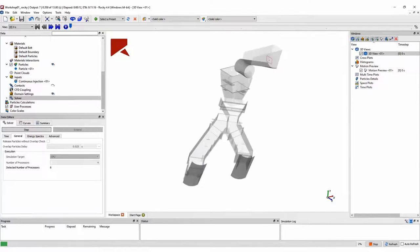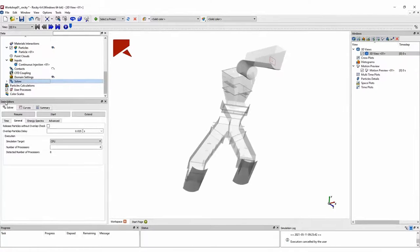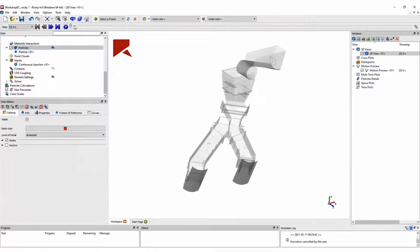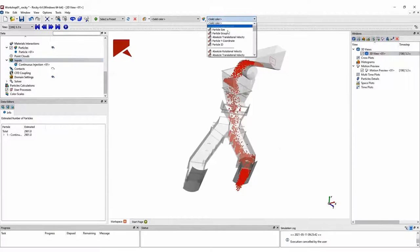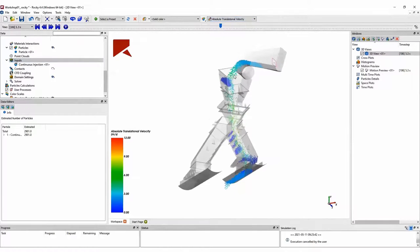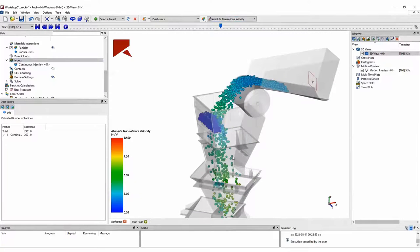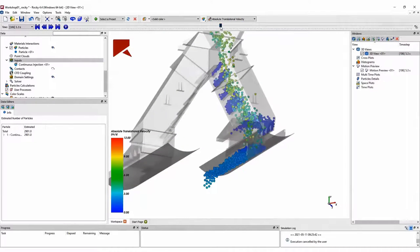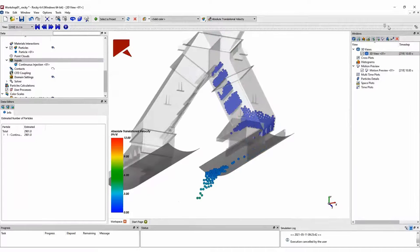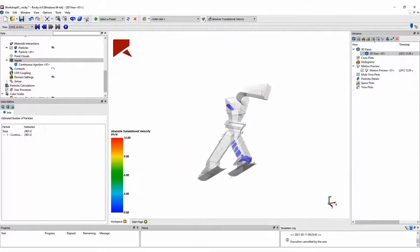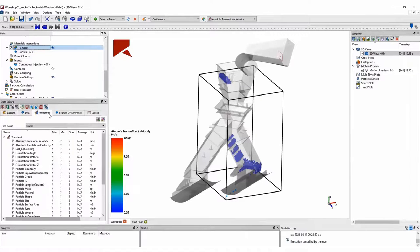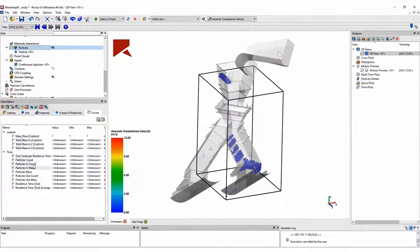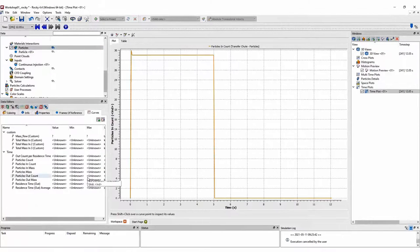In this example, we already have some results, so let's skip to the results part and do some post-processing. First, we can move the time bar to see particles flowing inside the transfer chute. We can change the particles' visualization by certain properties — in this case, I am showing particles colored by absolute translational velocity. We can see where particles are accumulating inside the chute and how particles are flowing between the feed conveyor and the receiving conveyor. Since we can see some particles accumulated inside the transfer chute, we can check how many particles are entering, leaving, and accumulating in the simulation.